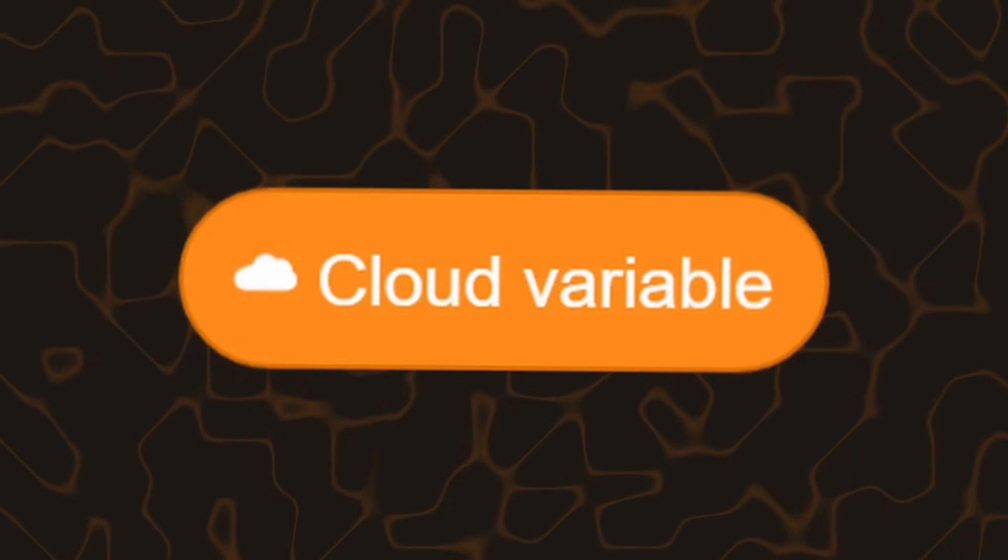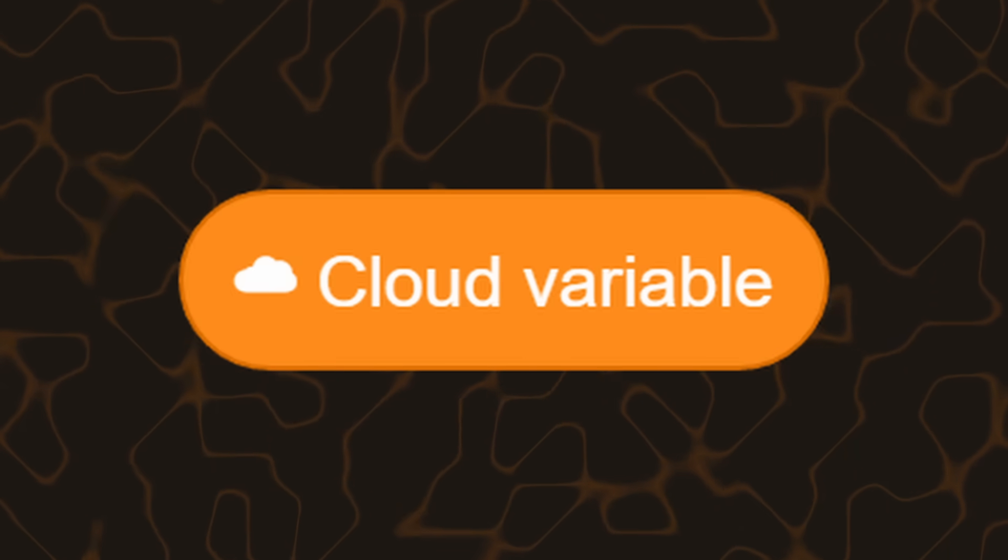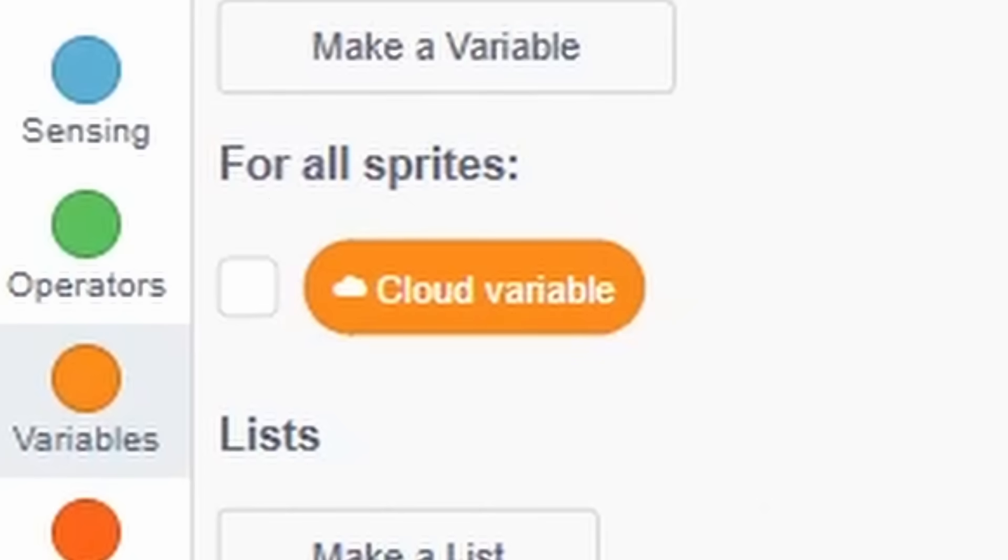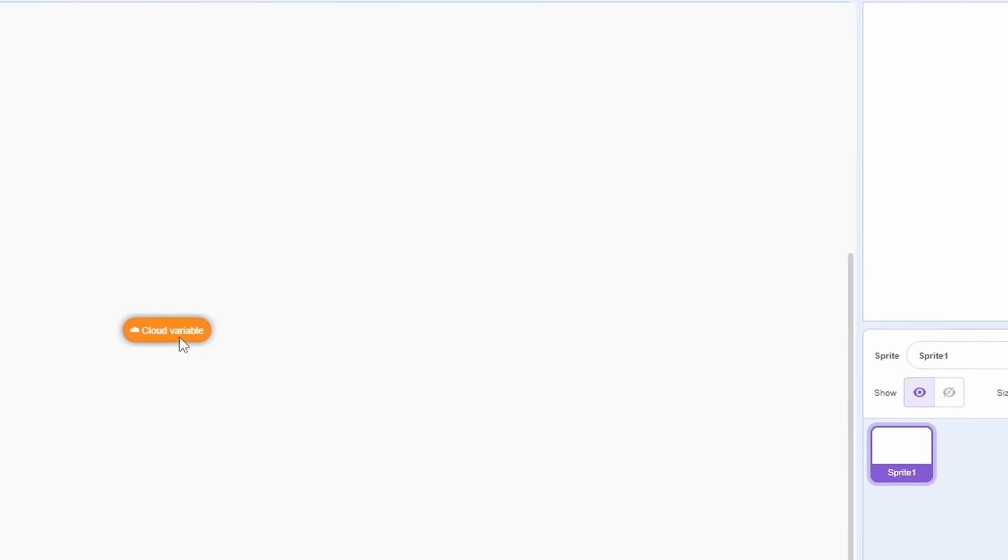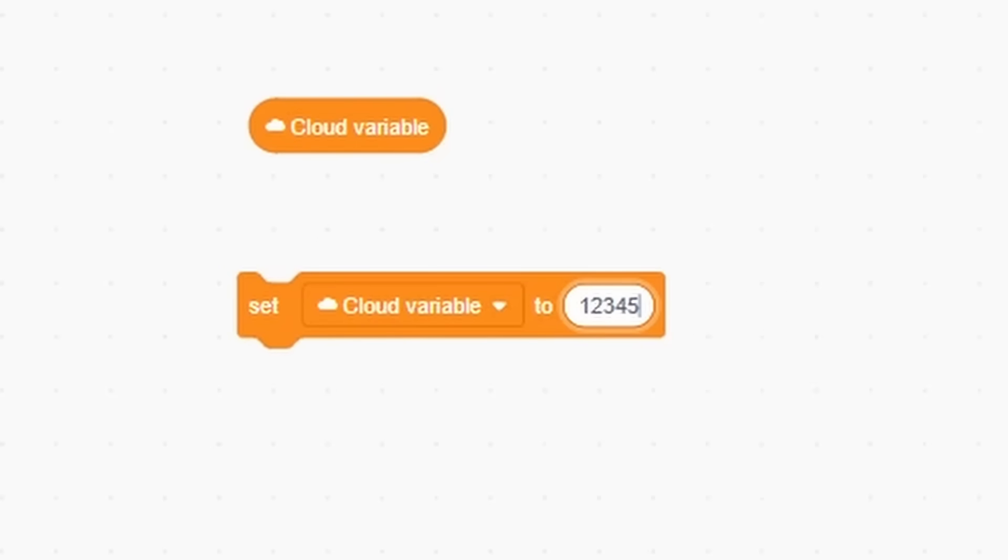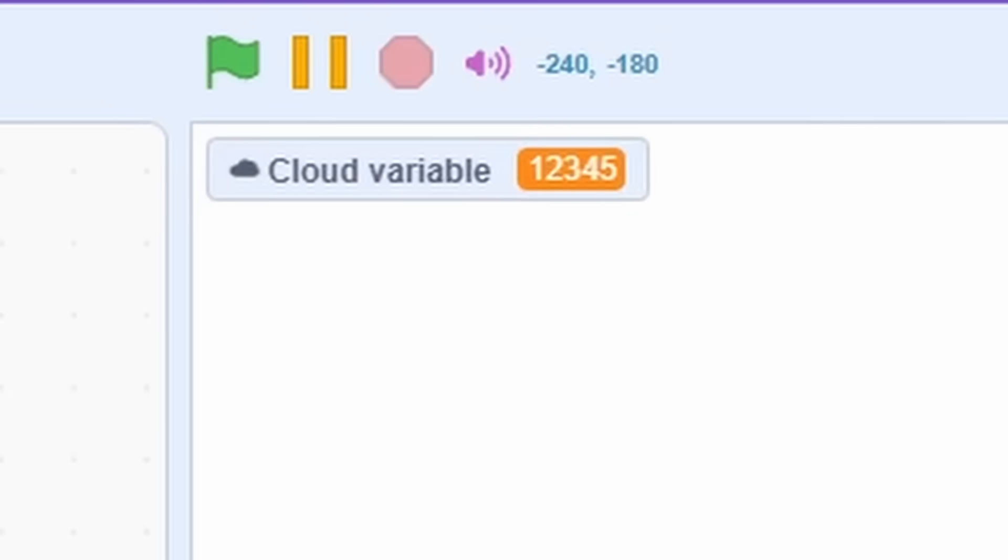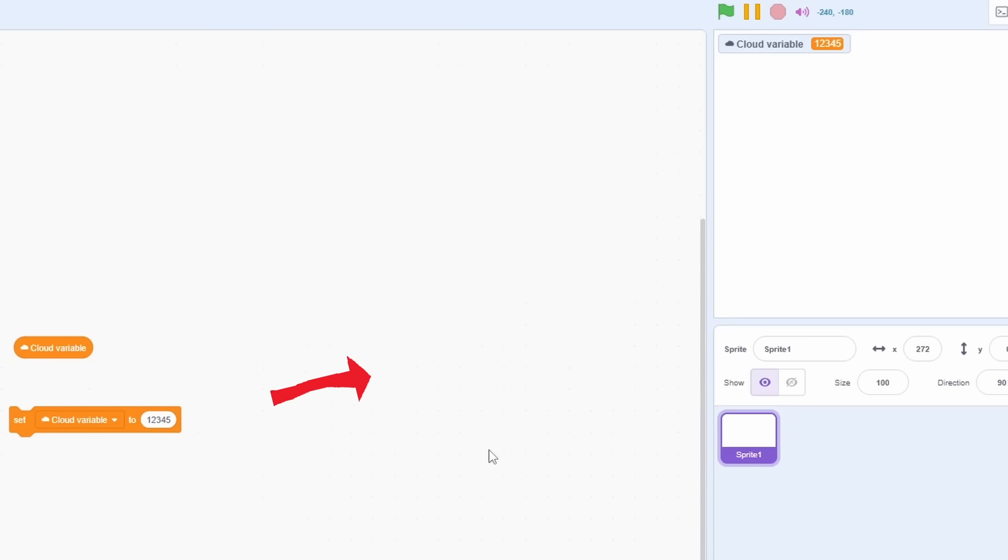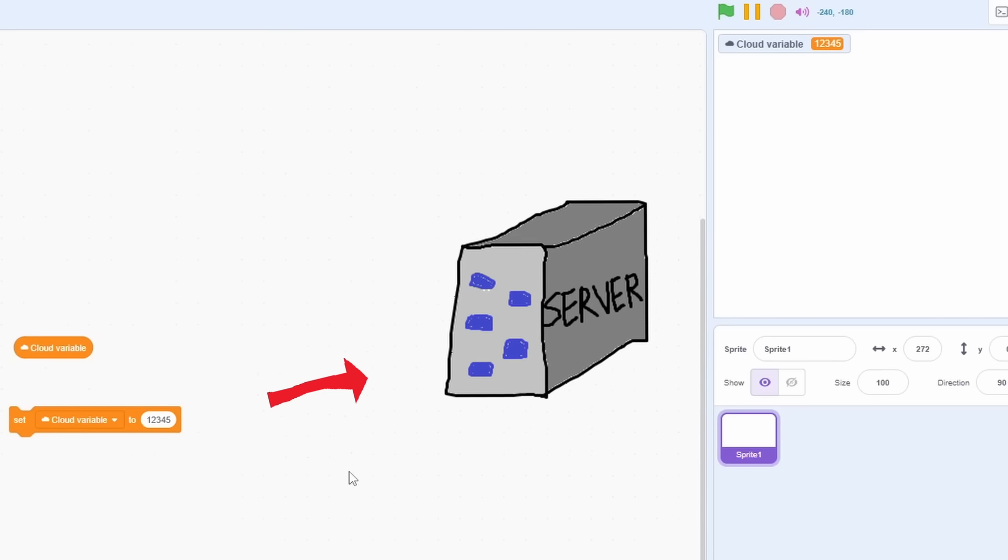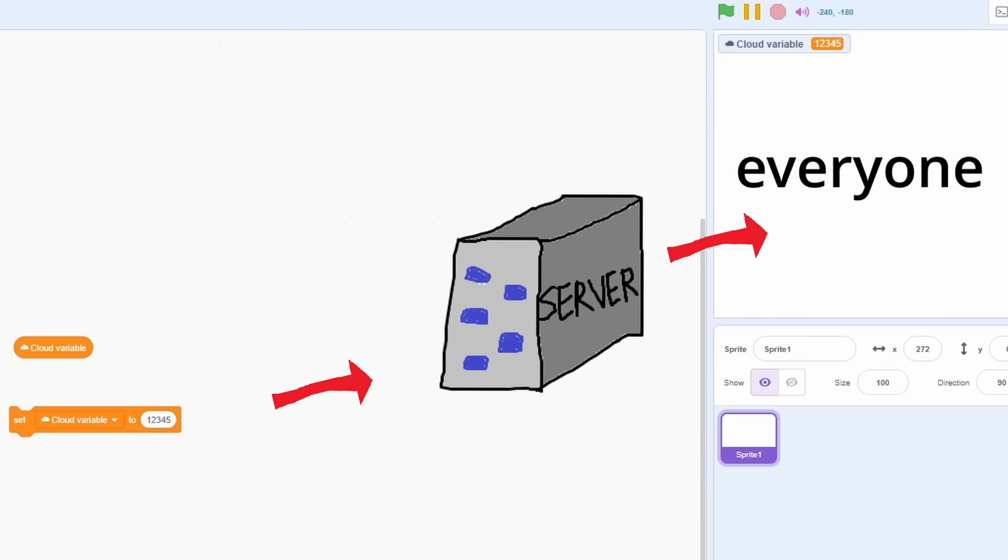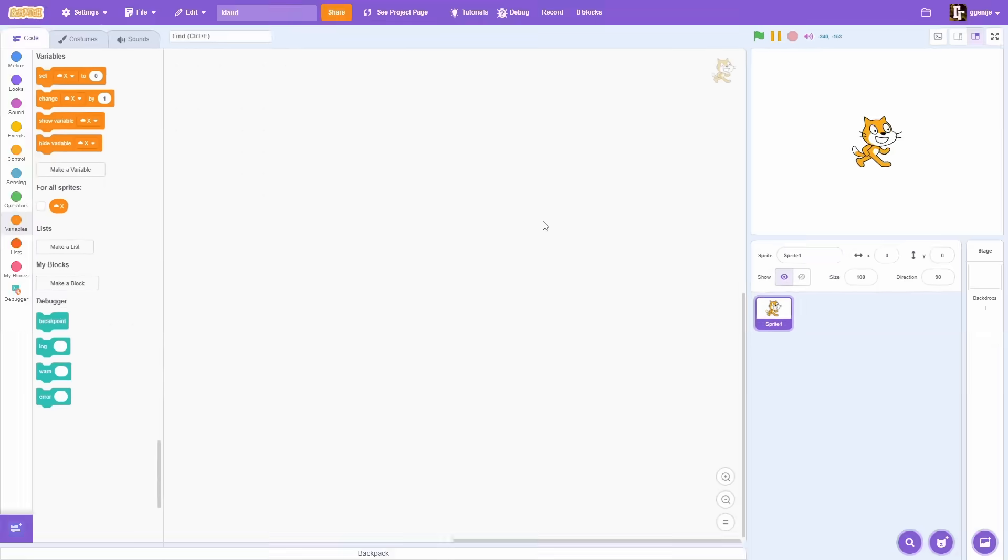And all of this will be possible due to this: cloud variable. This is a very unique Scratch block, because it allows us to see what other people are doing. Each time a cloud variable is changed, its value gets updated on the Scratch server, which then can be seen by everyone.